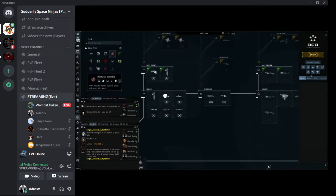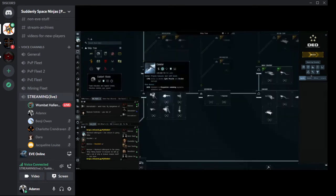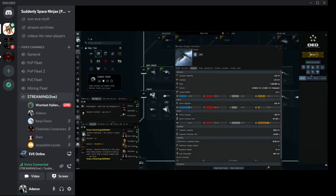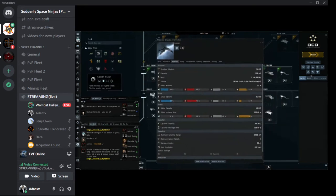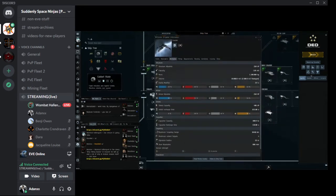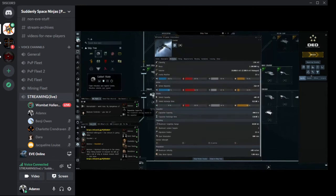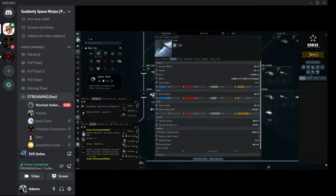Another thing we can look at is if we right click on the ship, go to show info and go to attributes, we can learn a lot more about the ship — all its hit points, resistances, and all the information about the capacitor. All of this information kind of seems like a lot, but don't worry, we're going to break it down.